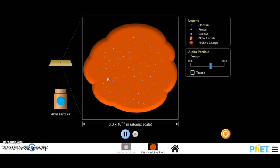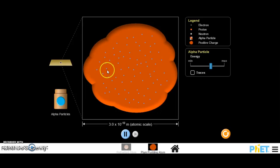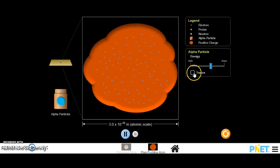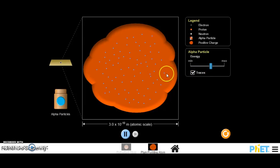Before Rutherford did his experiment, the plum pudding model was the standard model of an atom. So here we have all these tiny little blue electrons in a sea of positive charge. Now I'm gonna turn traces on here so we can see where the alpha particles go. And then I'm gonna turn the alpha particle on.